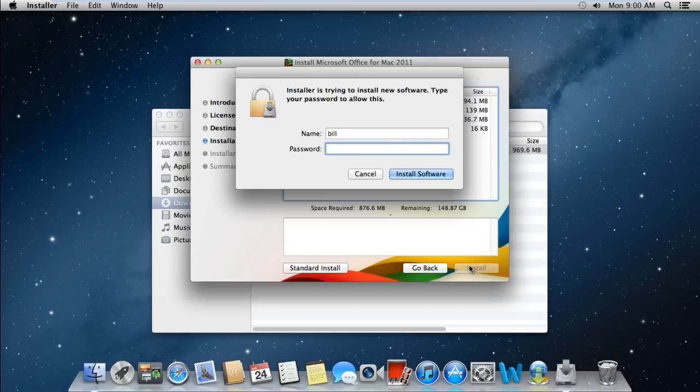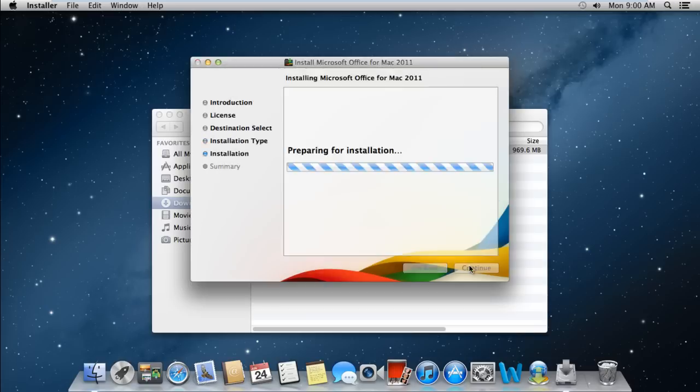With that done the authentication window will open, and will prompt you to enter the password before you can continue with the installation process. As a result the installation will begin.